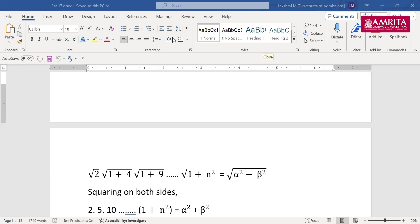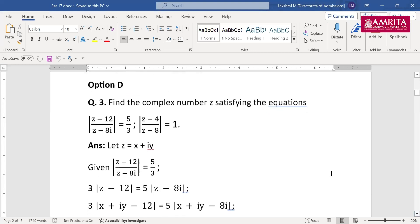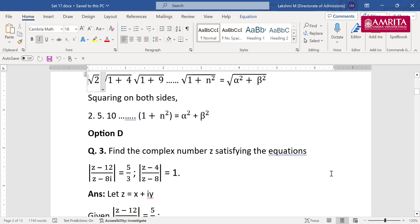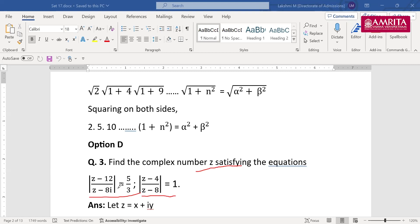This is a mixed question — both AEEE as well as JEE. Even some previous year JEE questions usually come in AEEE exams with some changes. Next question: find the complex number z satisfying the equations |z − 12| / |z − 8i| = 5/3 and |z − 4| / |z − 8| = 1. Maybe some of you have seen these questions before, but these patterns repeat in examinations.